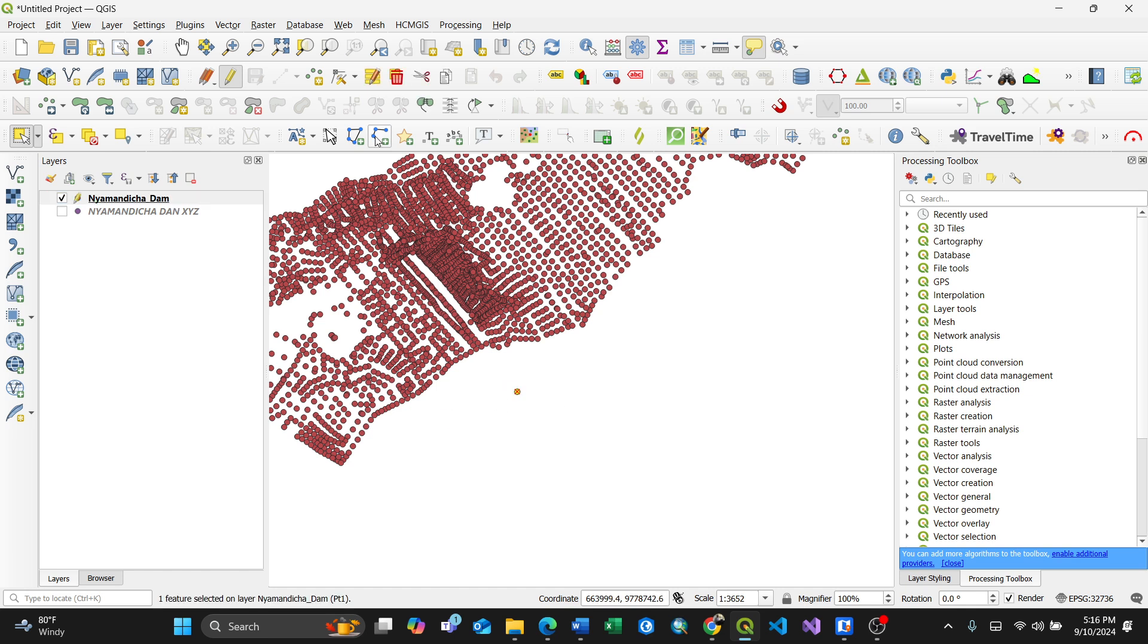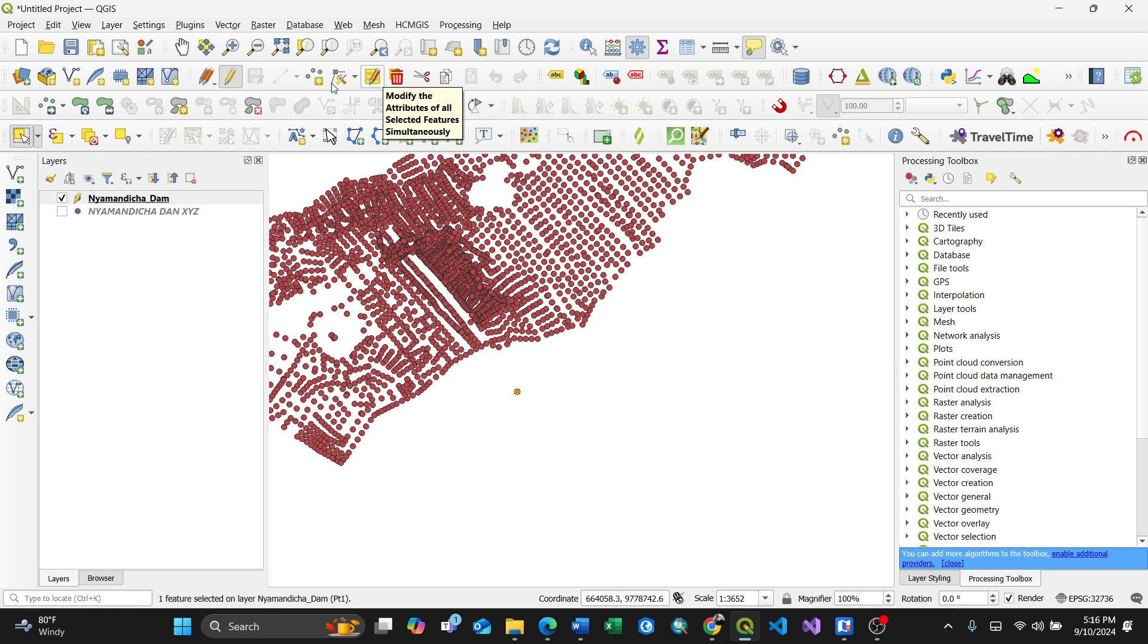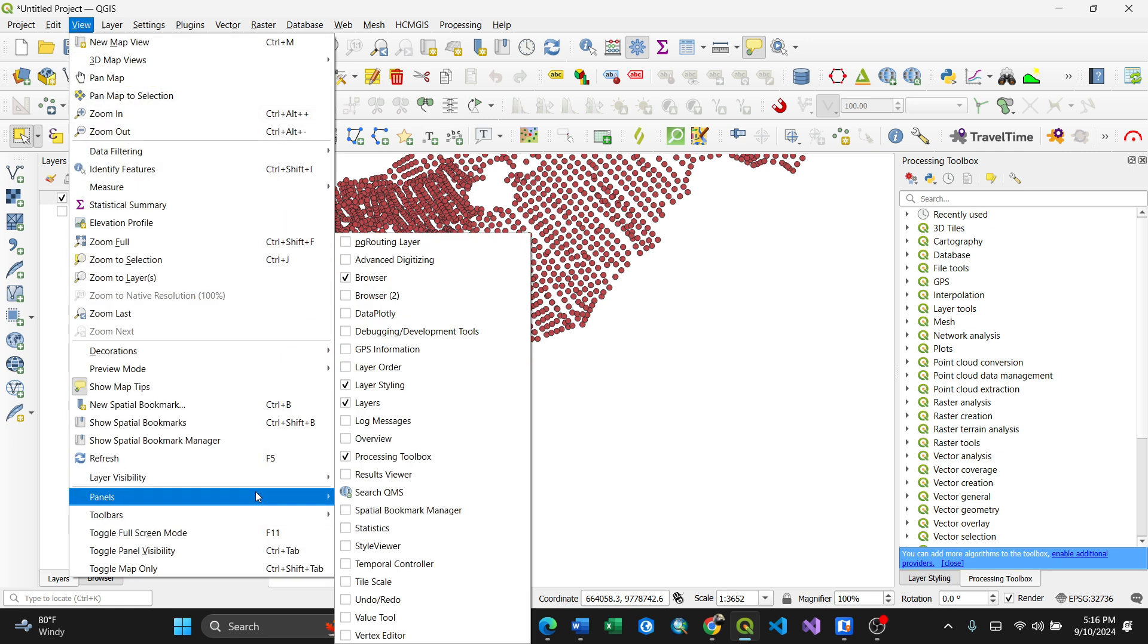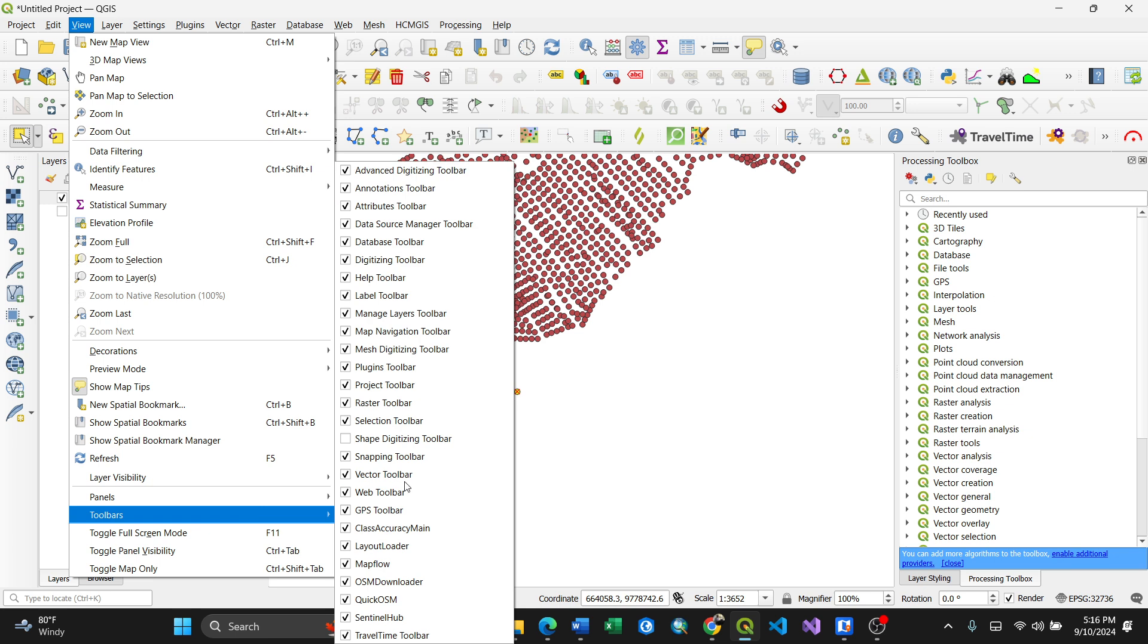After selecting, the 'Delete Selected' button automatically activates. If you don't have this panel, you can go to View, then Toolbars, then Advanced Digitizing. This is where I get the delete features tool.